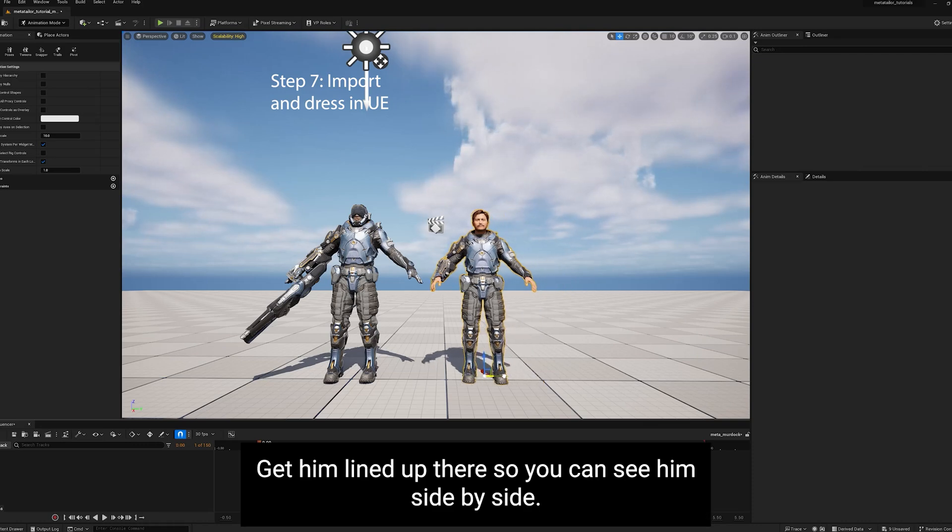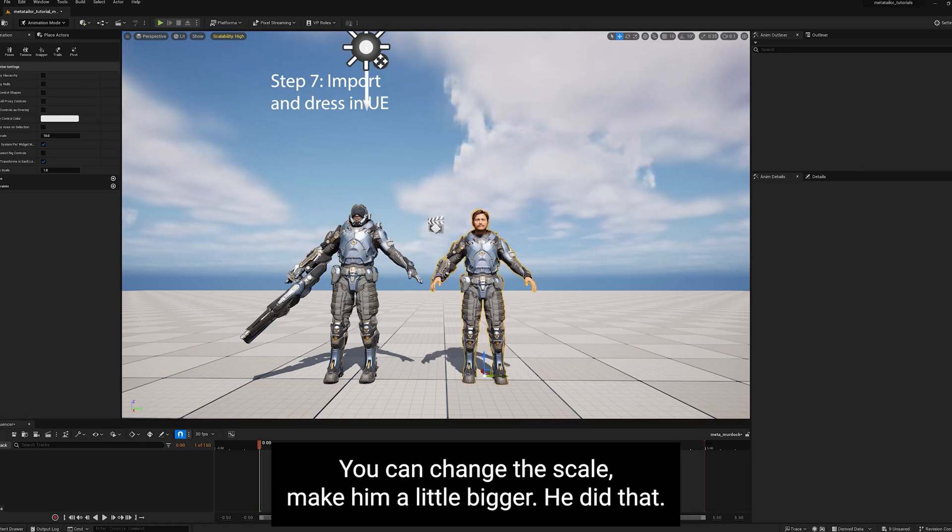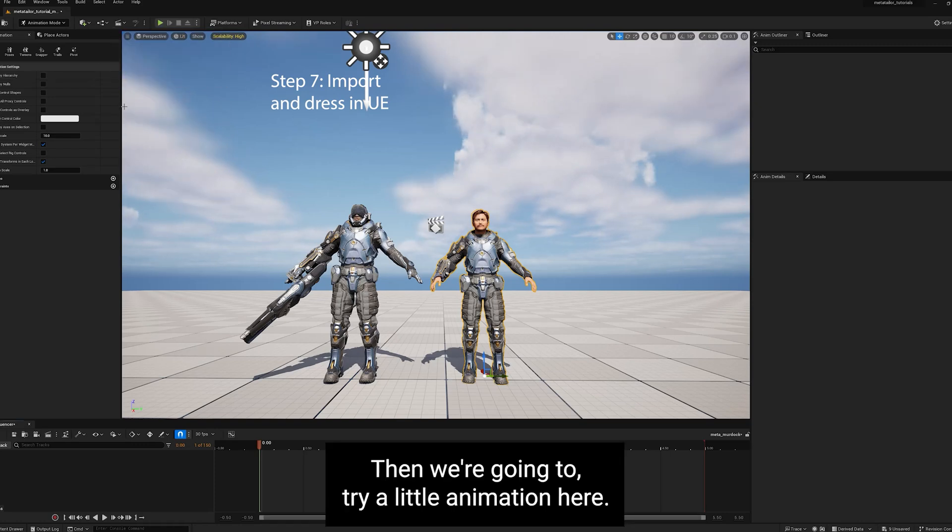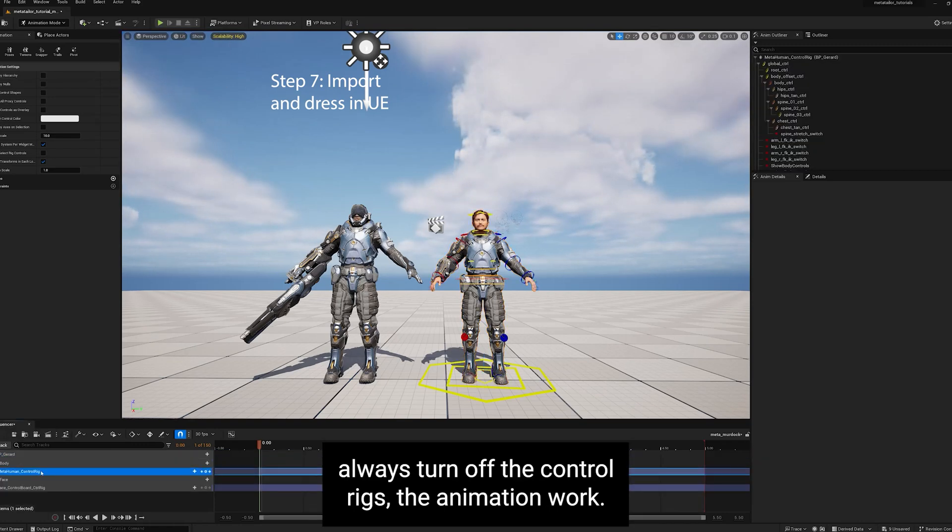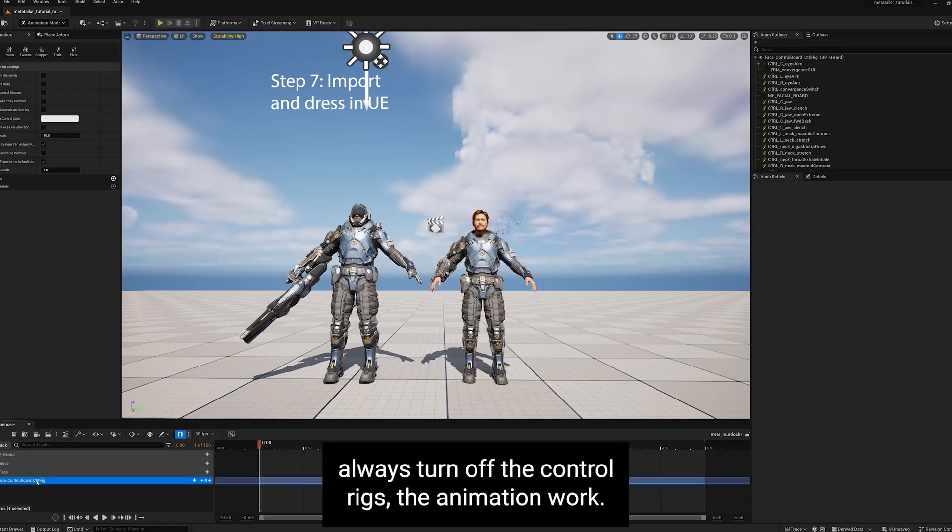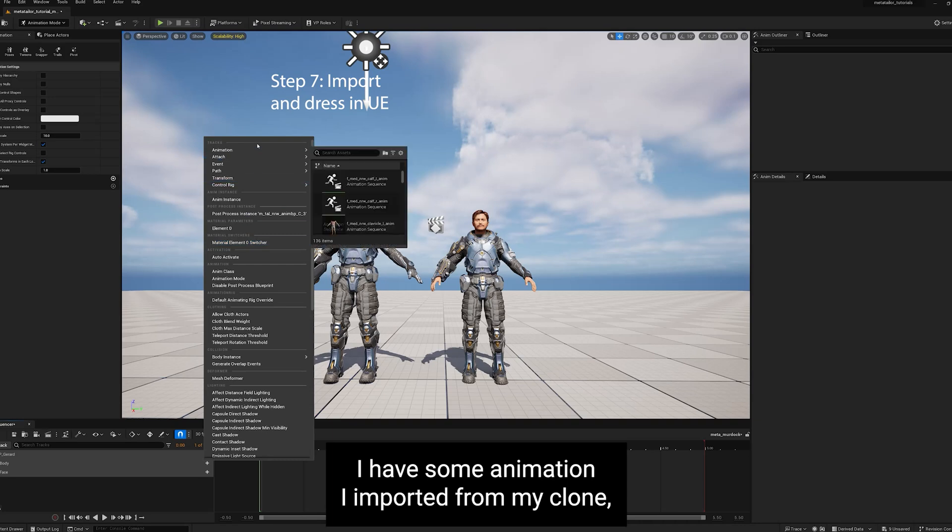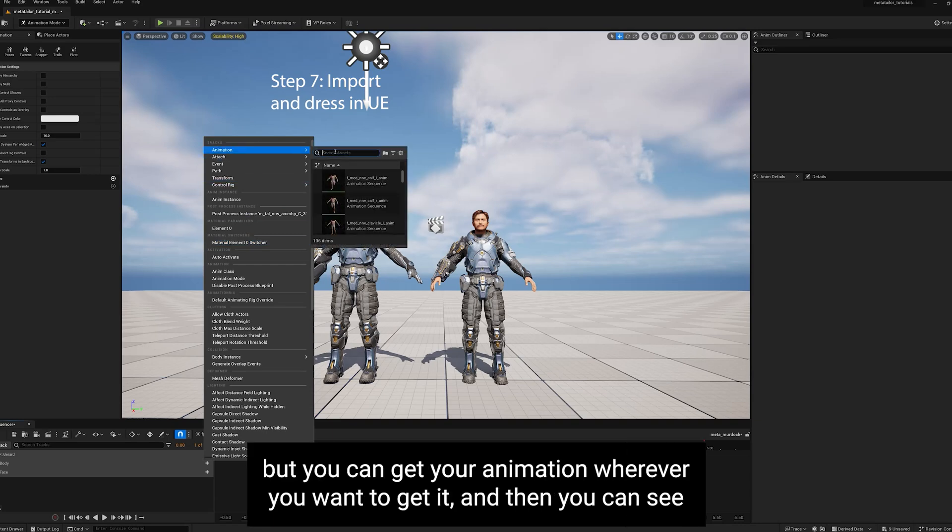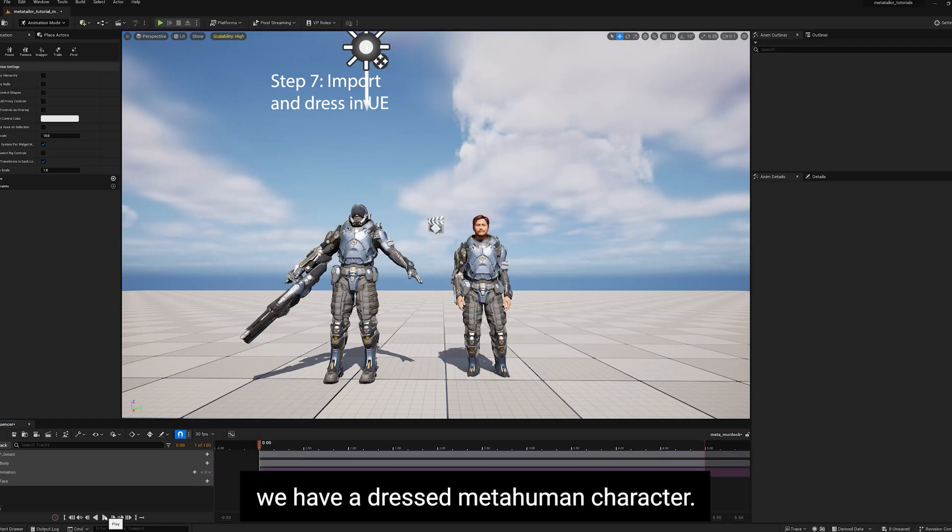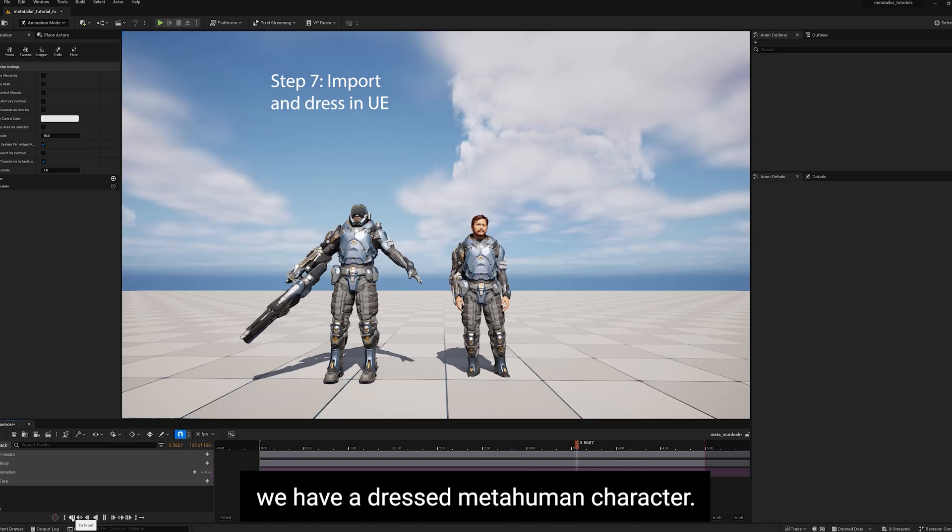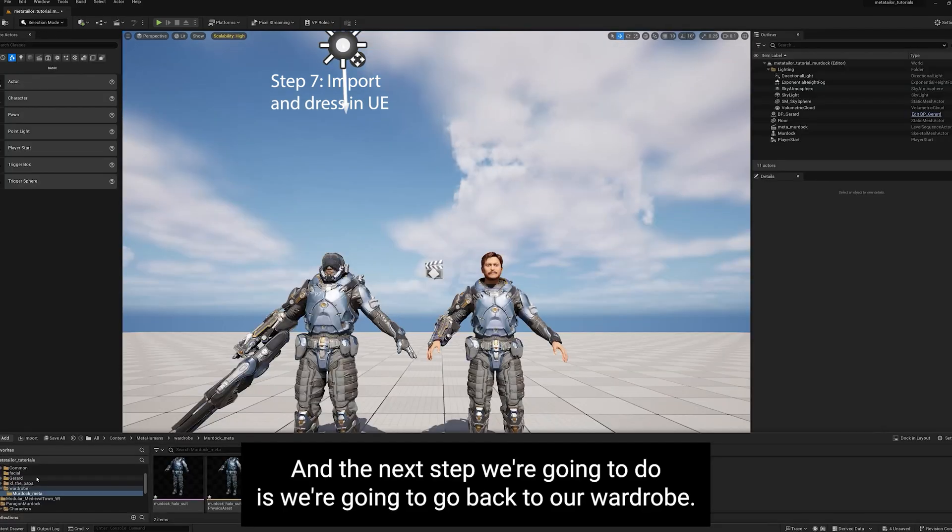Get him lined up there so you can see him side by side. And you can change the scale, make him a little bigger. If he did that, he'd look more like the Murdoch character. Then we're going to try a little animation here. Always turn off the control rigs so the animation will work. I have some animation I imported from iClone, but you can get your animation wherever you want to get it. And then you can see how we have a dressed MetaHuman character.